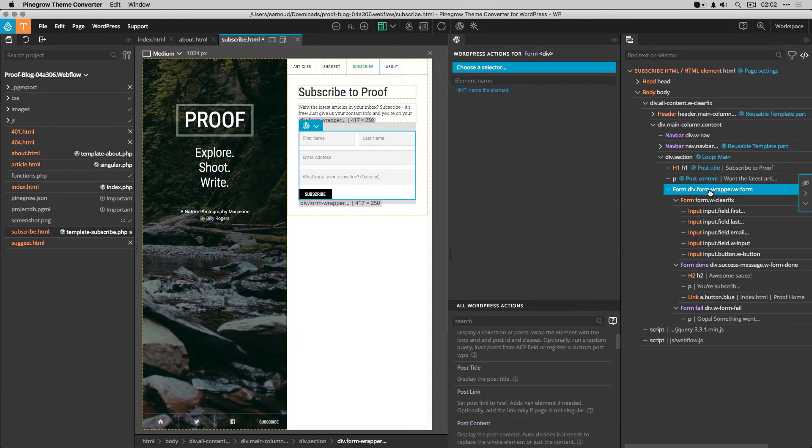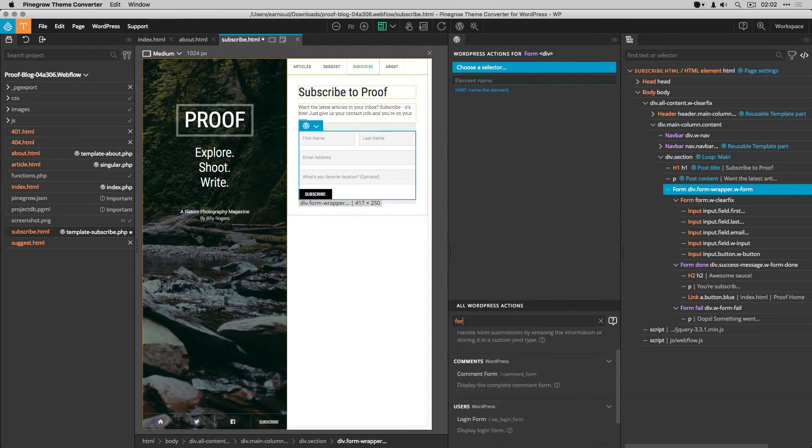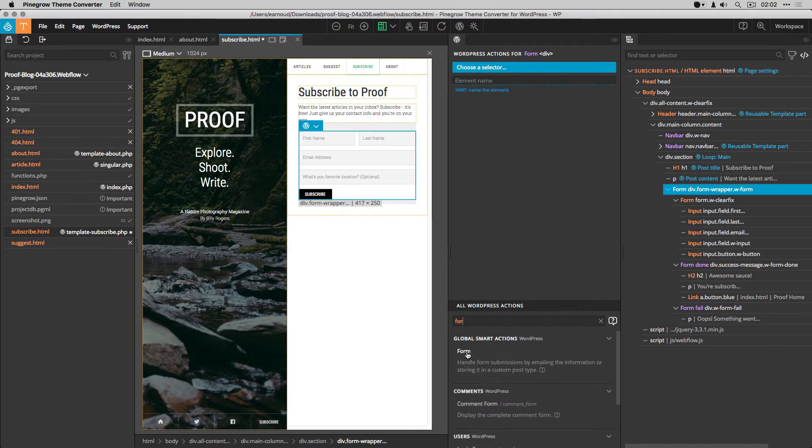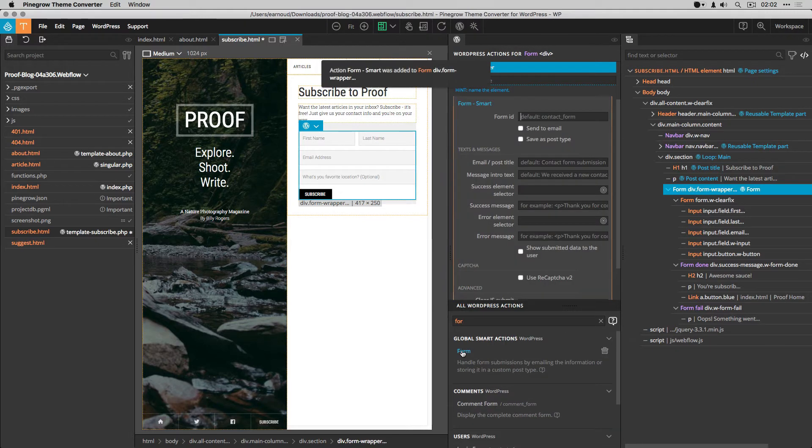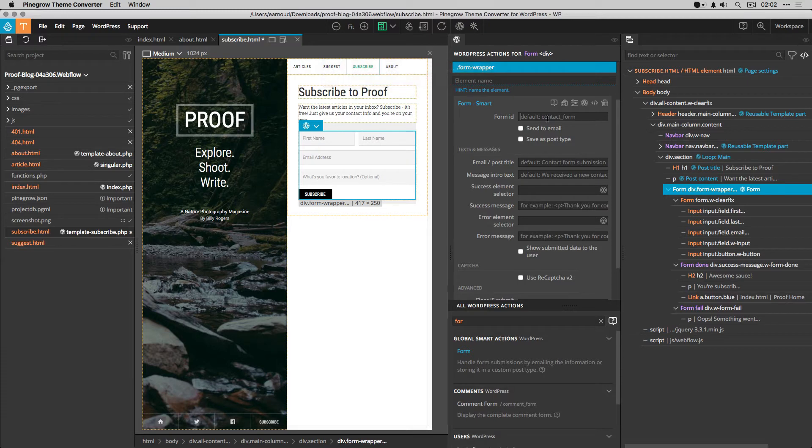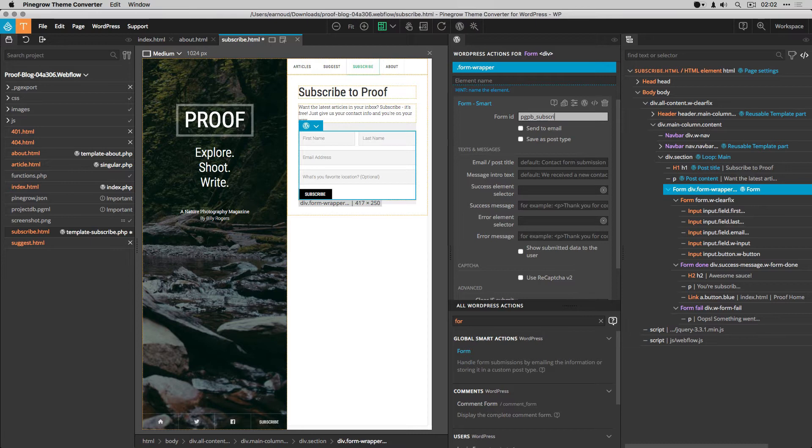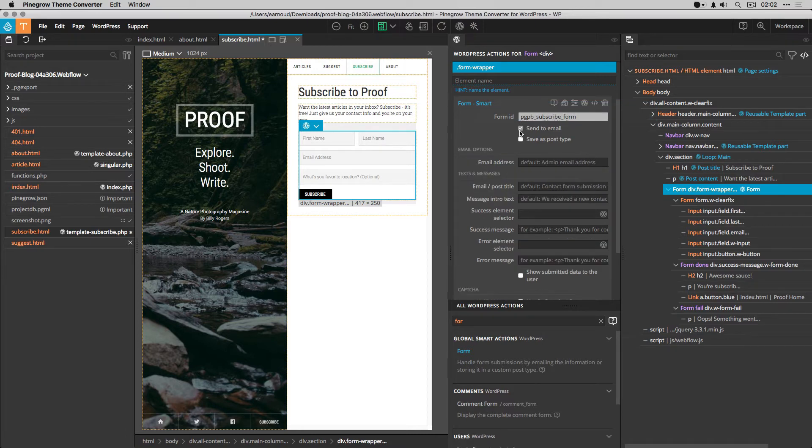I select the form, then add the form smart action. I enter the form ID. I select the send to mail option.